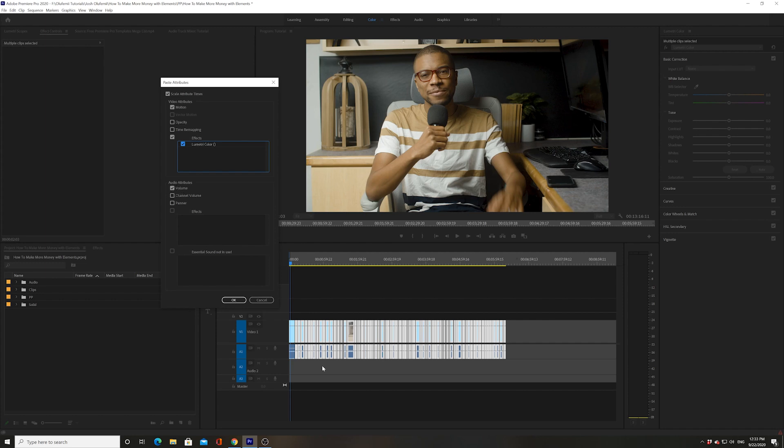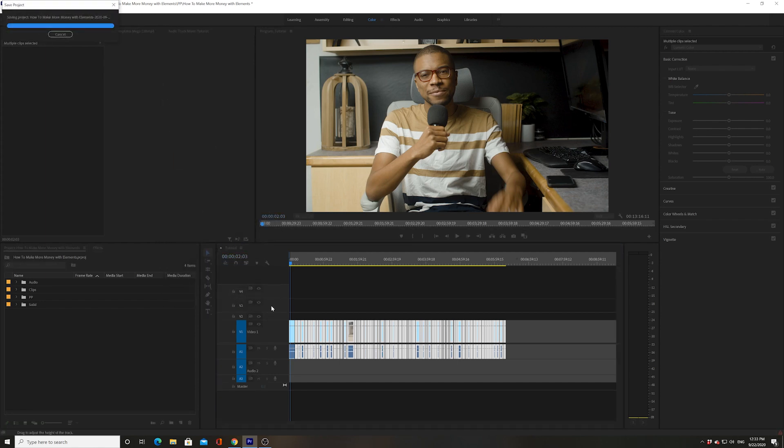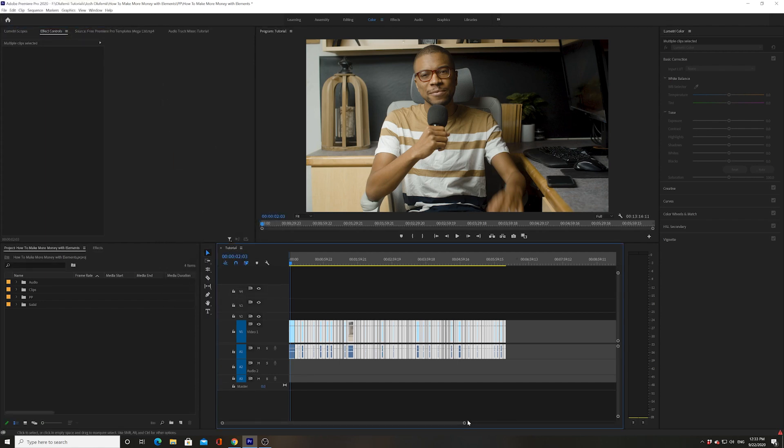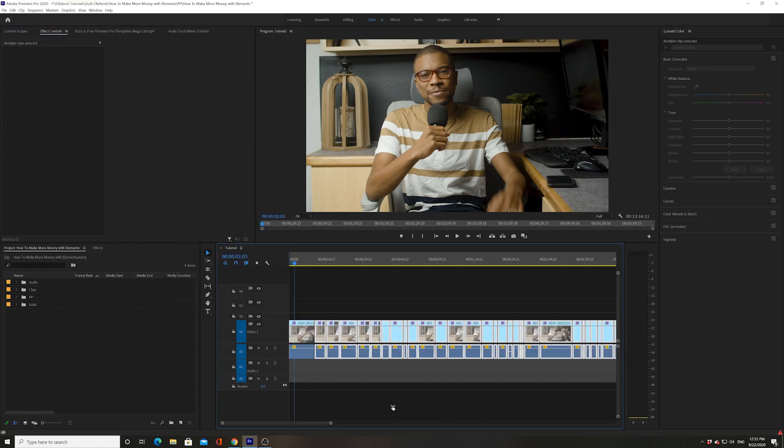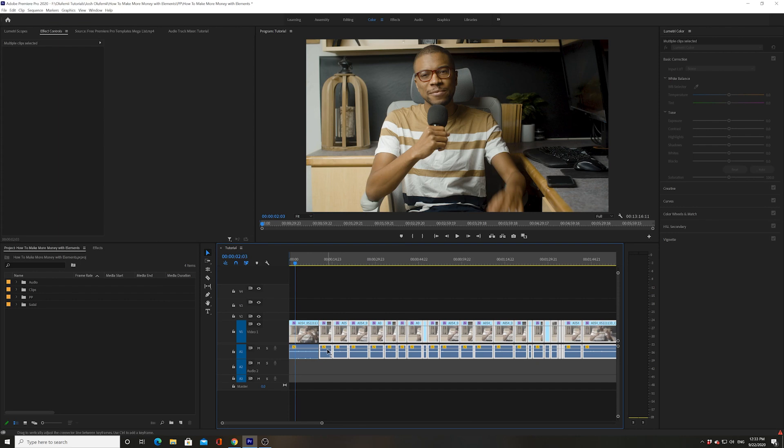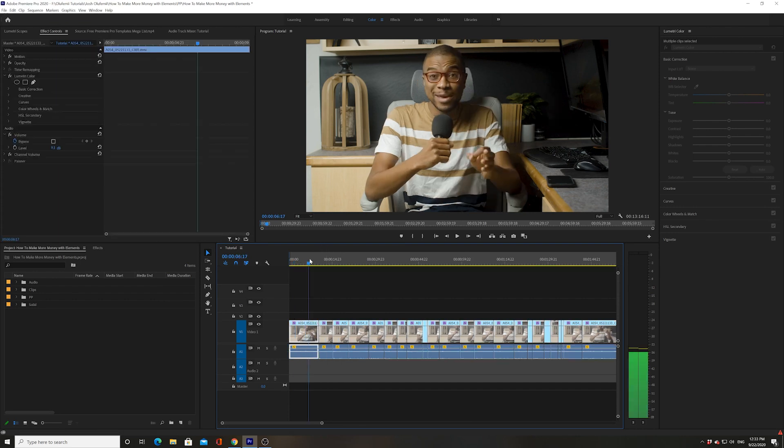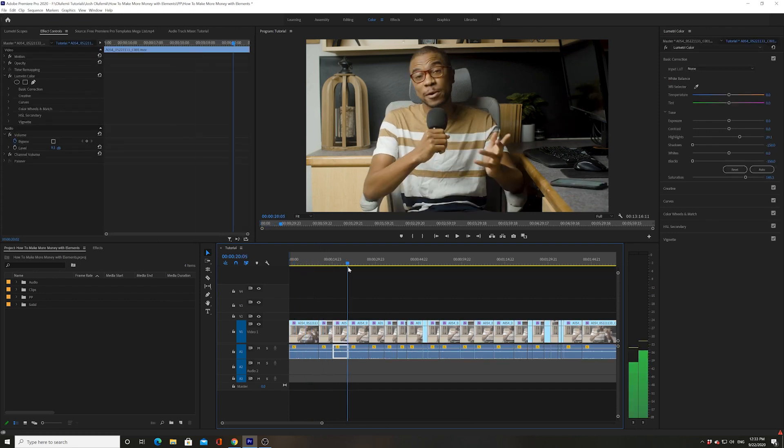I'm now going to click OK and look what happened. You can actually see that the volume rose up in all the other clips and all the other clips have the same color effect from the first clip. Pretty cool.